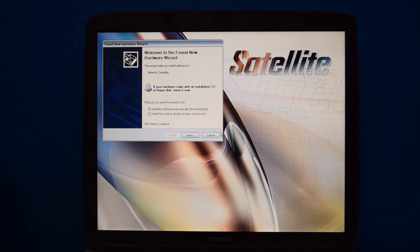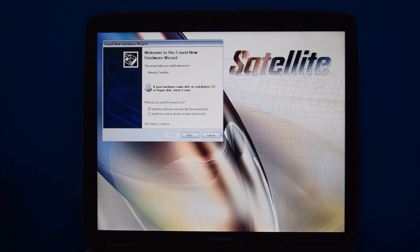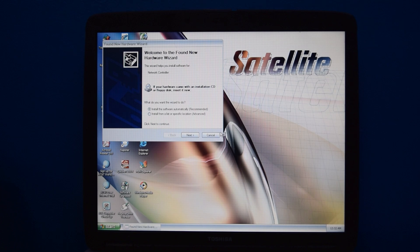So yeah, this is a fairly easy recovery process. Now, the Found New Hardware Wizard did show up because I have a replacement Wi-Fi card in this computer from the original one. So it doesn't have the right drivers and everything, which that's fine. I can install that later. I was expecting that to happen.